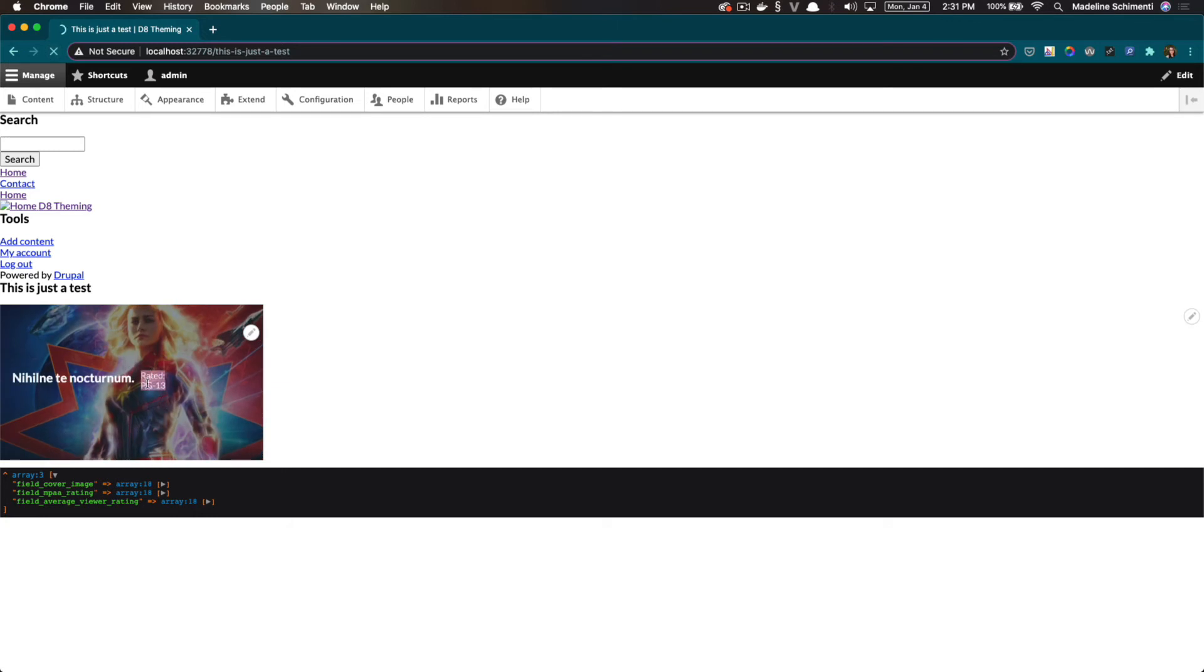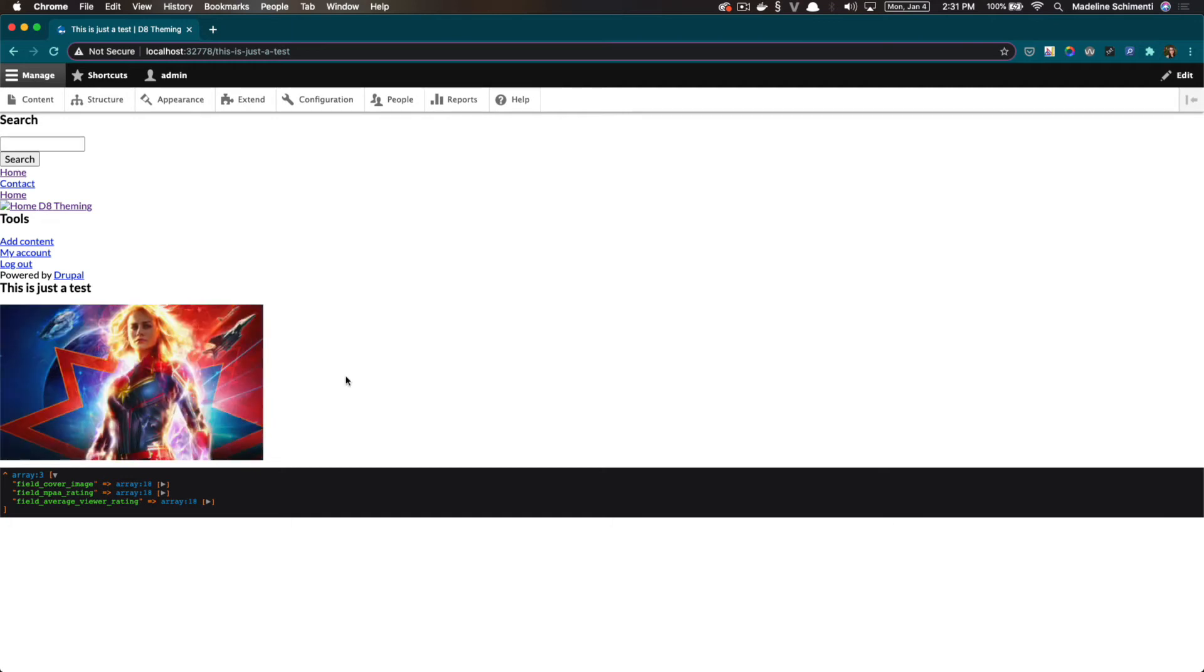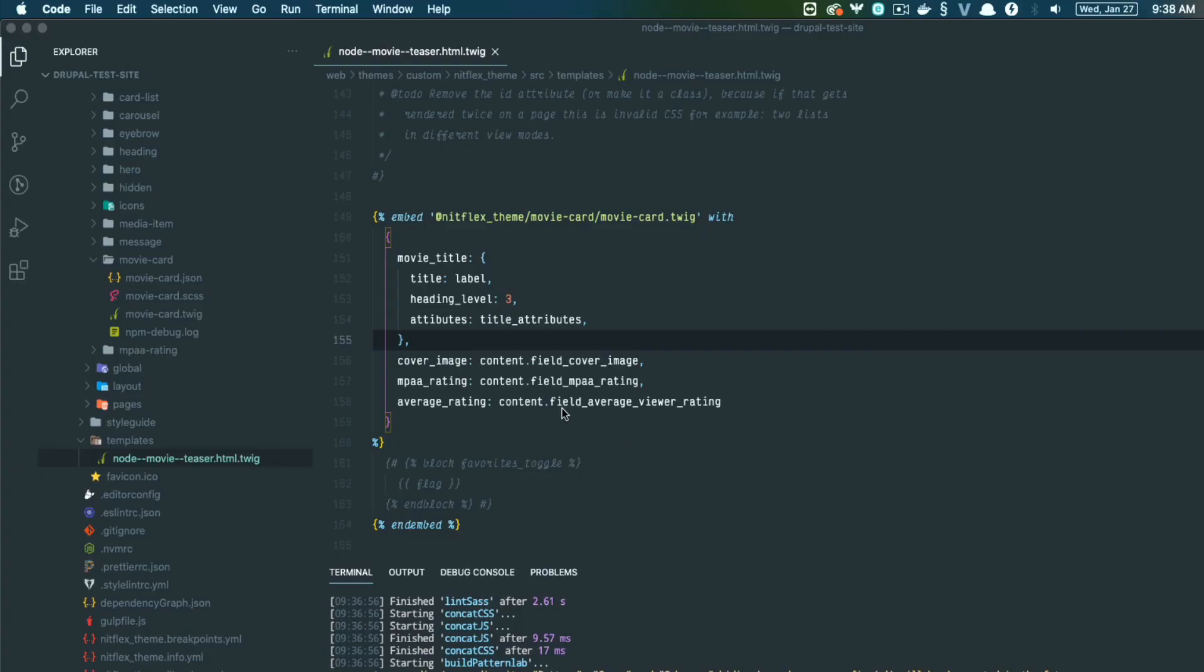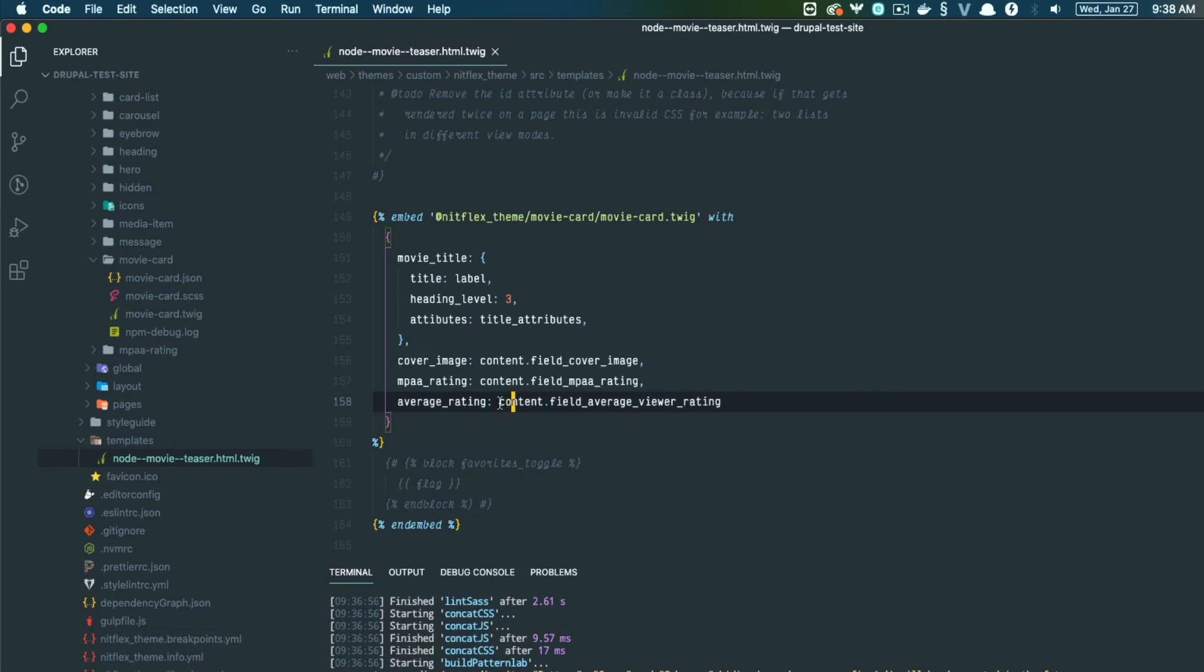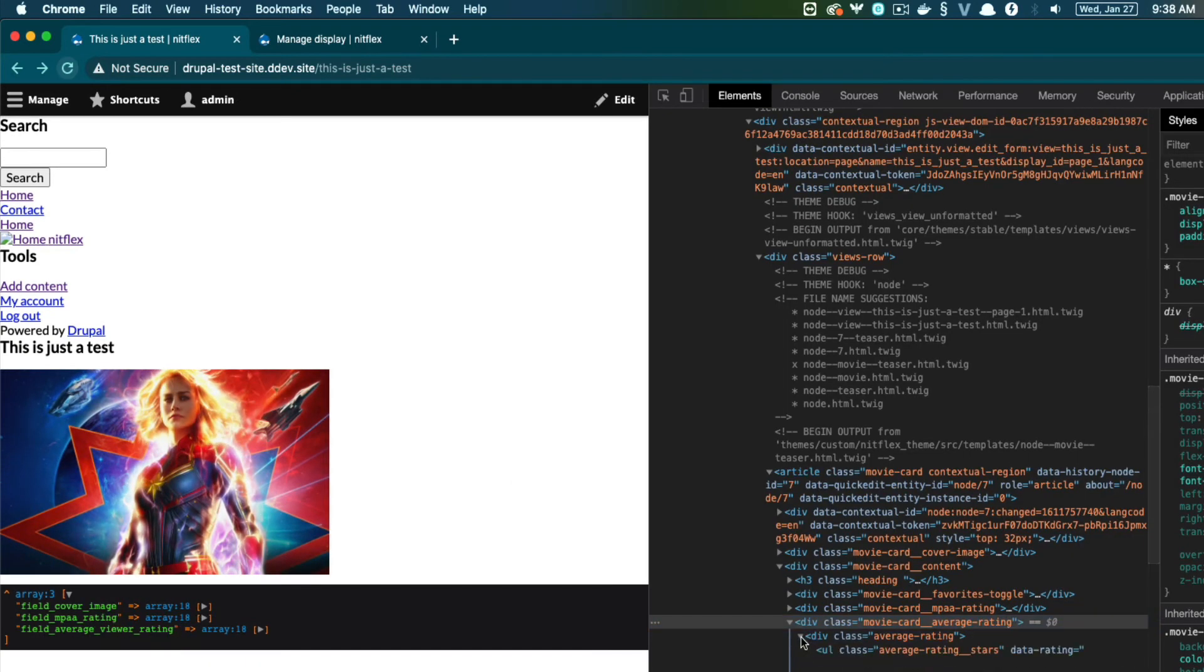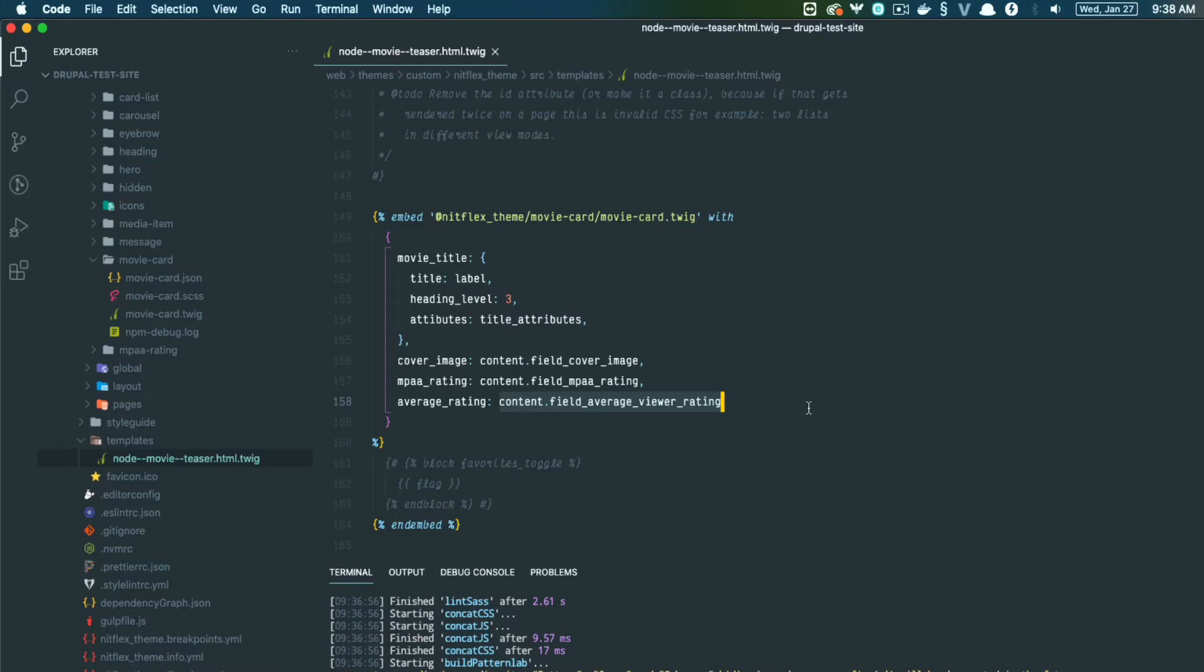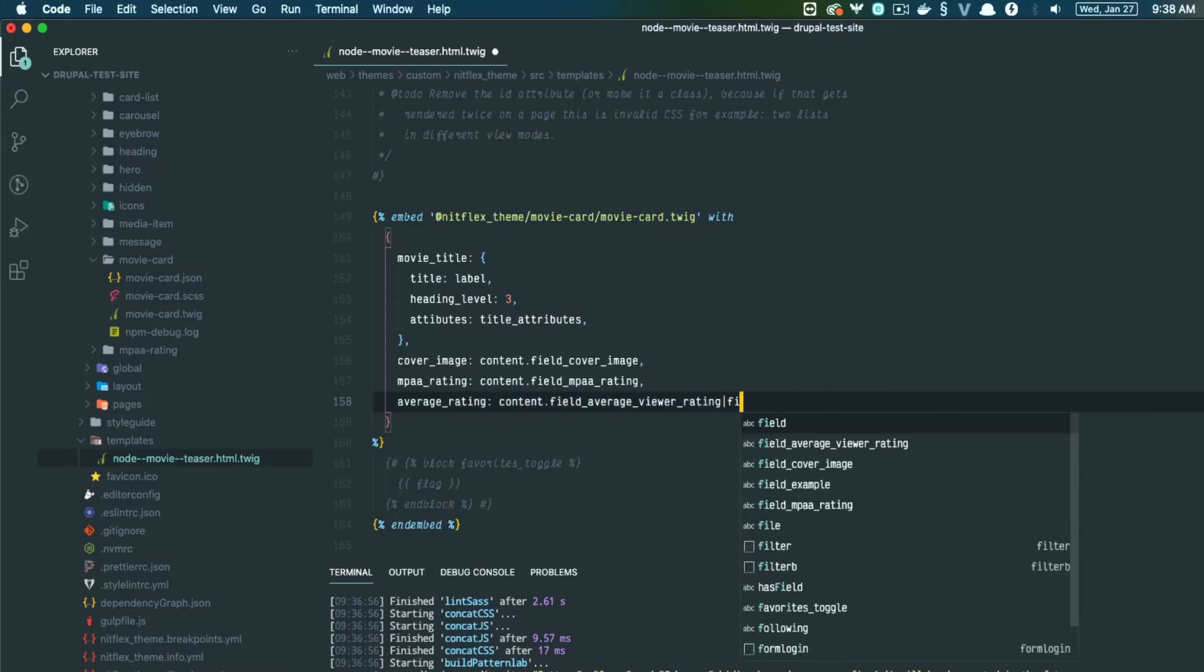So now that I added the library to Drupal, let's clear caches and refresh. Cool. Now it looks like the design. All right. So I've integrated the average rating field, but it doesn't look right either. So let's look at the markup to see what's going on. I see. So here we're expecting a number, but instead we are getting this entire template and markup, which breaks the component.